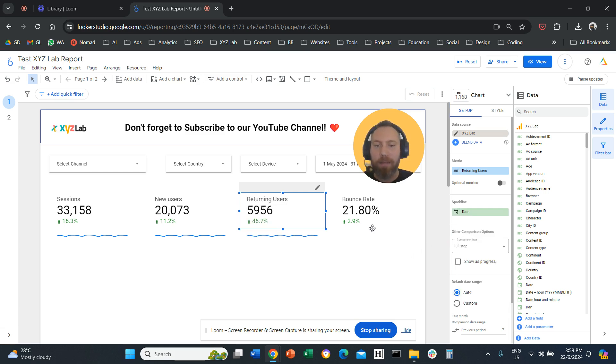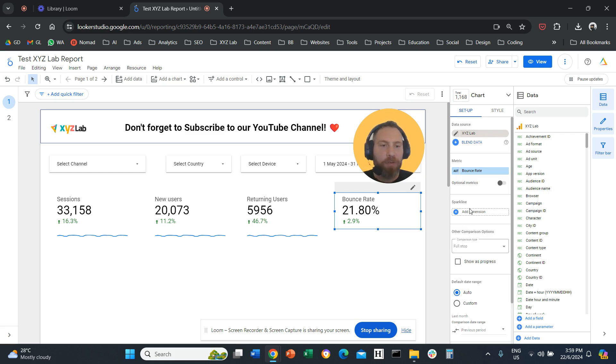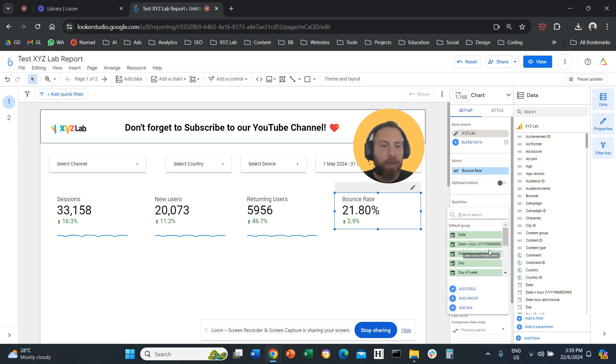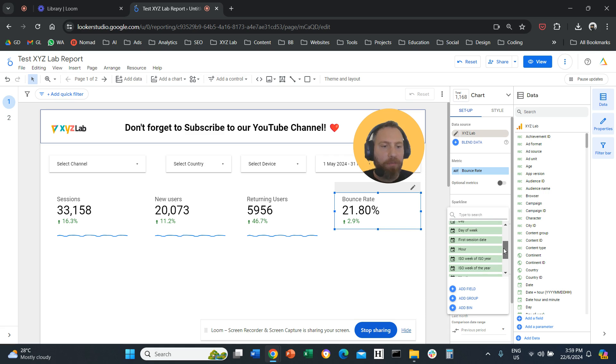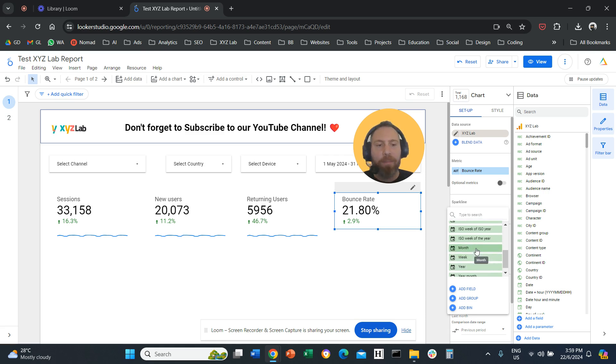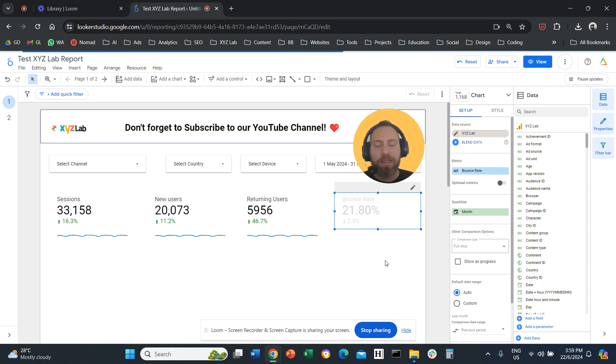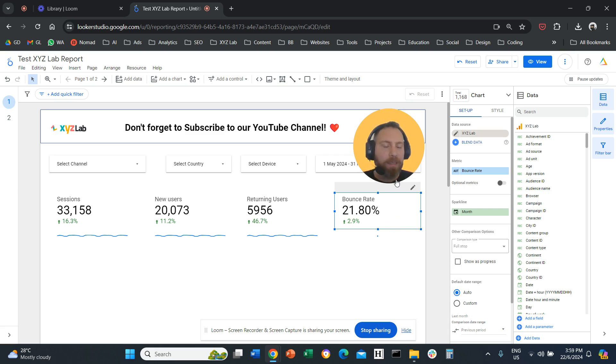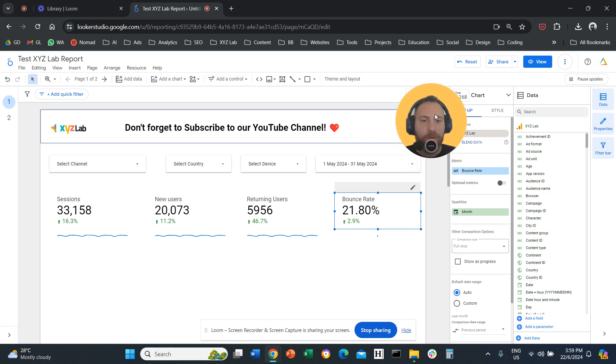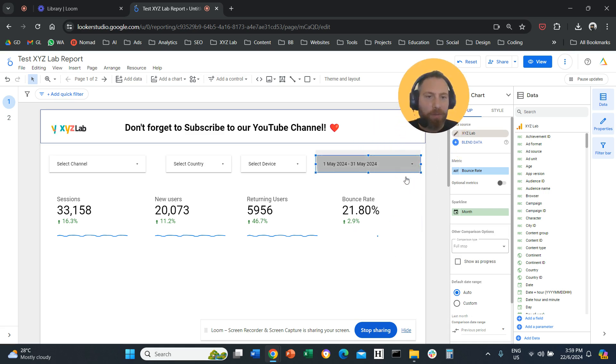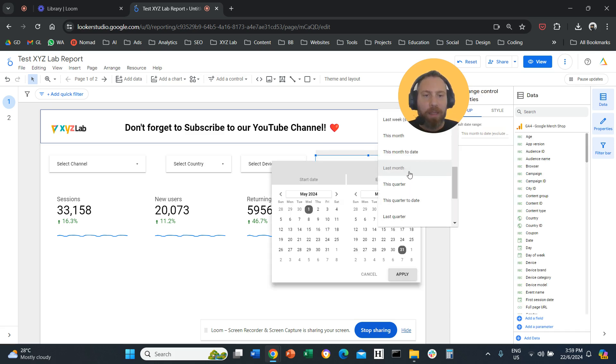We can do the same with the bounce rate. So we can add the sparkline, and let's try maybe a different date dimension here—let's say month. And here we basically have only a dot because we can't really see the entire month.